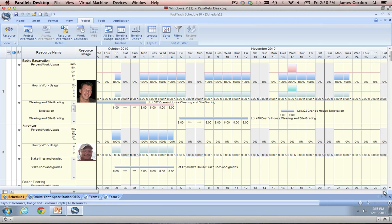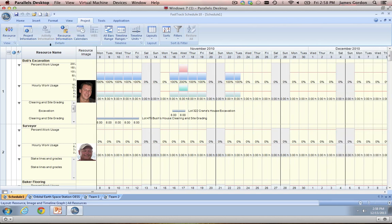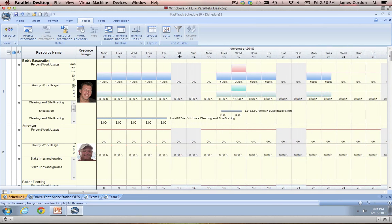This really comes in handy when you're trying to spot over-allocations in your schedule. Looking at our first resource, Bob's Excavation is working normal days — 100% of our default eight-hour workday. But once we get to Wednesday the 17th, Bob's Excavation is assigned to 200% of the work in a day, or 16 hours in our default workday. What this resource view will allow you to do is flip quickly through, spot these over-allocations, and then fix them as needed so you don't have any of your resources biting off more than they can chew.